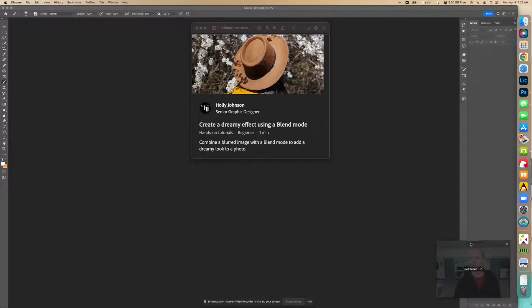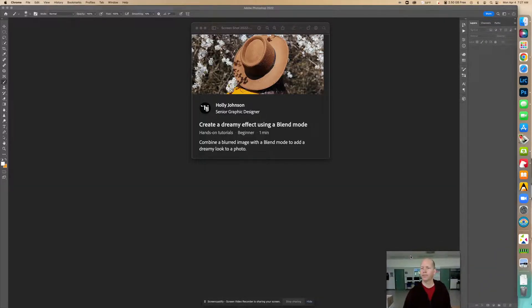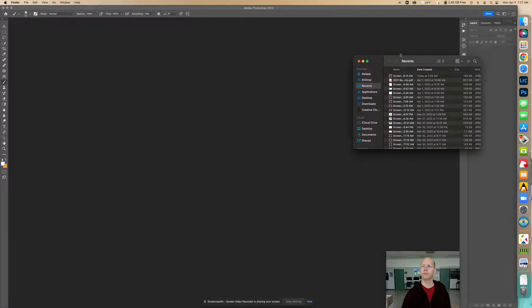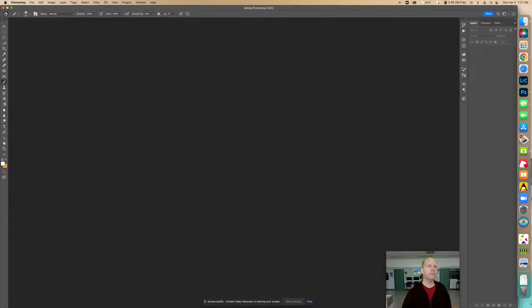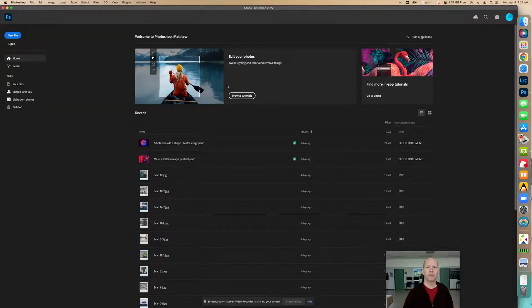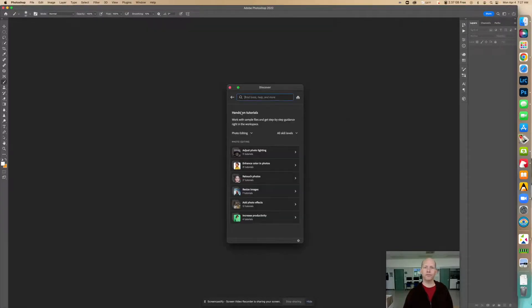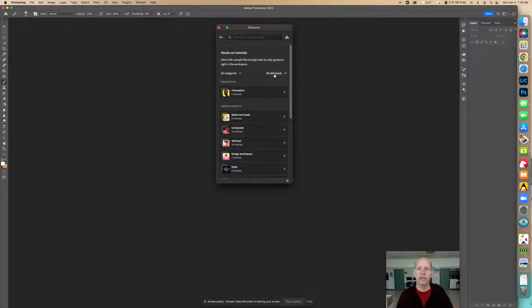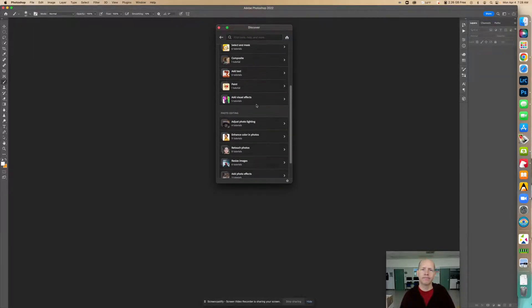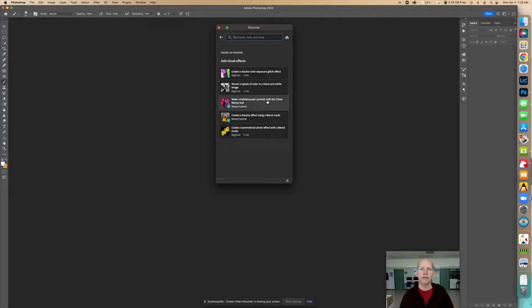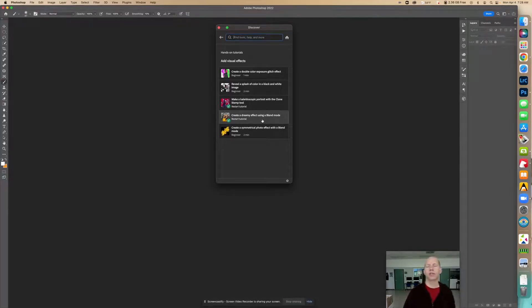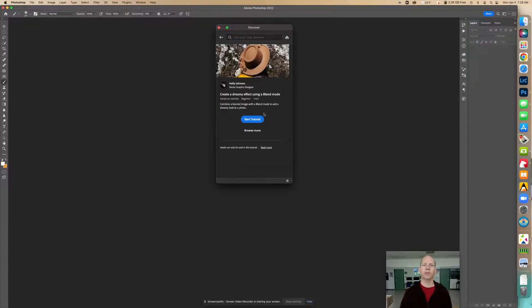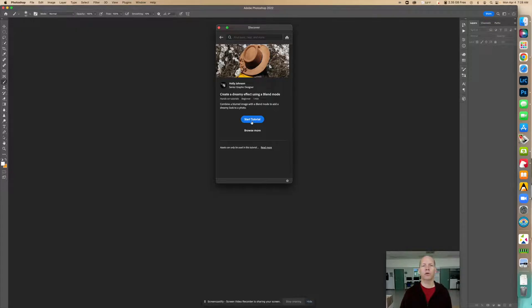So let's move this over here. Let's see what that looks like. So we go over into home screen, we'll browse the tutorials, and I go right here on this one. I go to all categories, and then I go to beginner, and it's in add visual effects. And it's this one, create a dreamy effect using a blend mode. And you can also search for it right there in the search bar in discover. We'll start the tutorial.